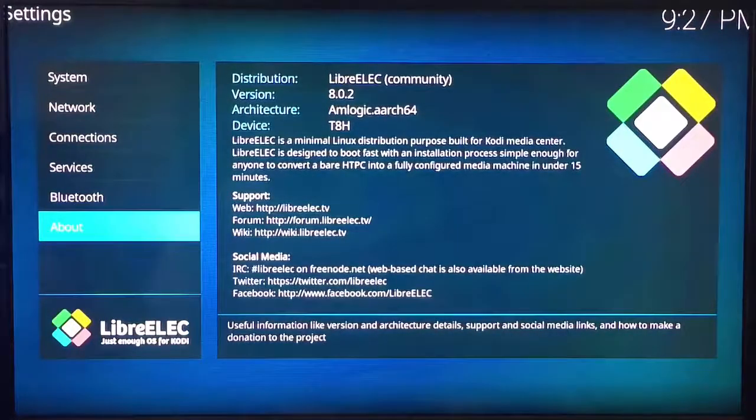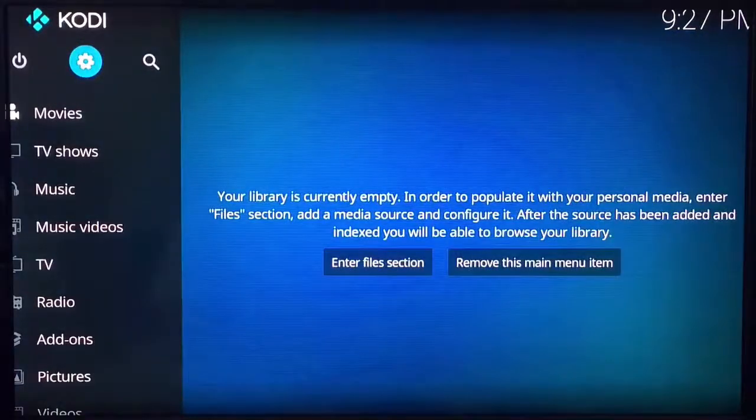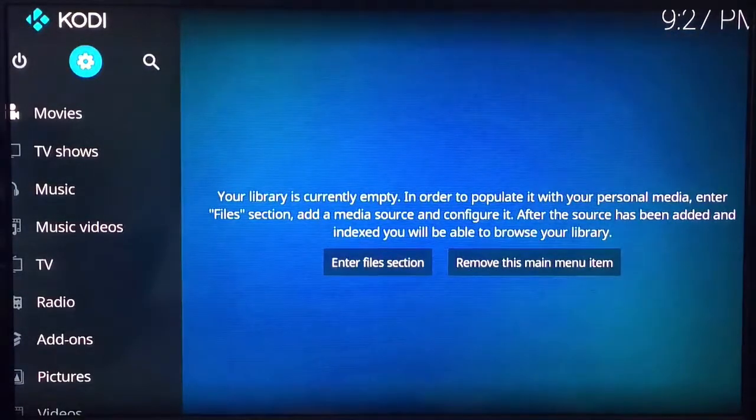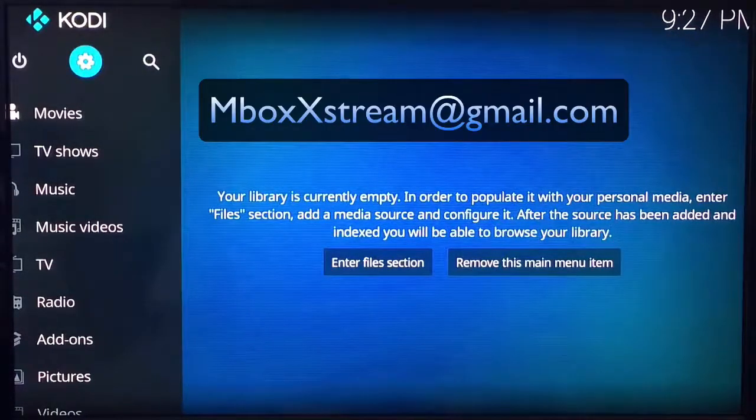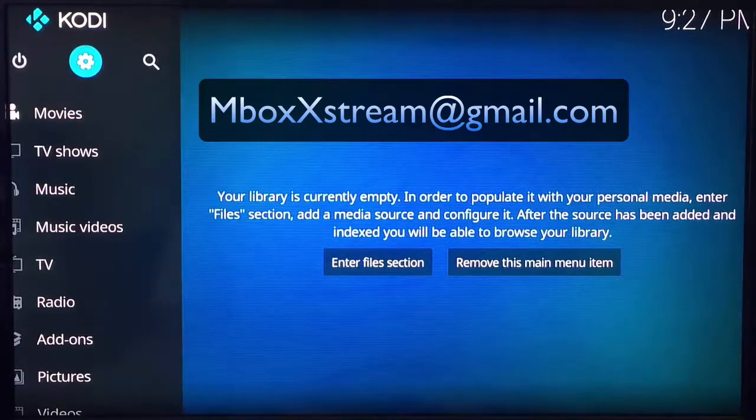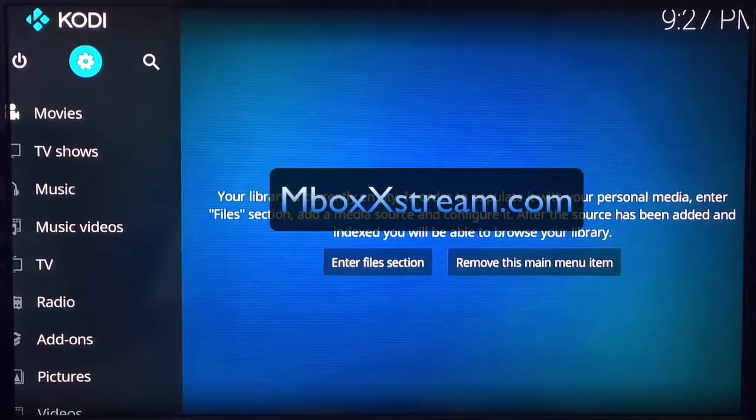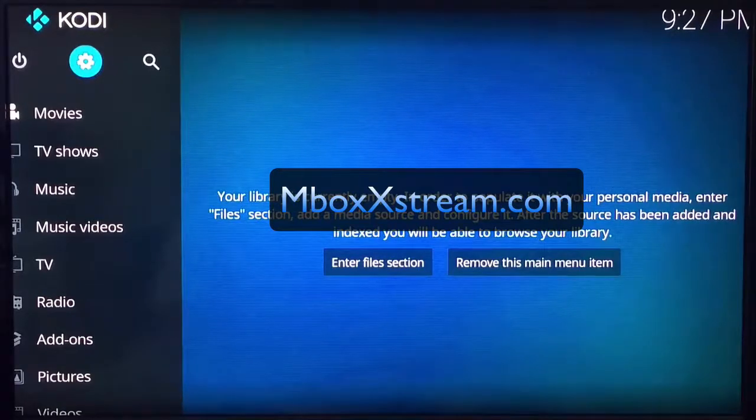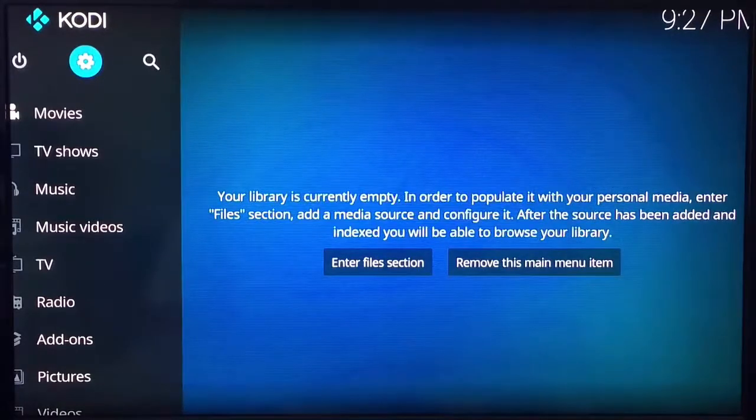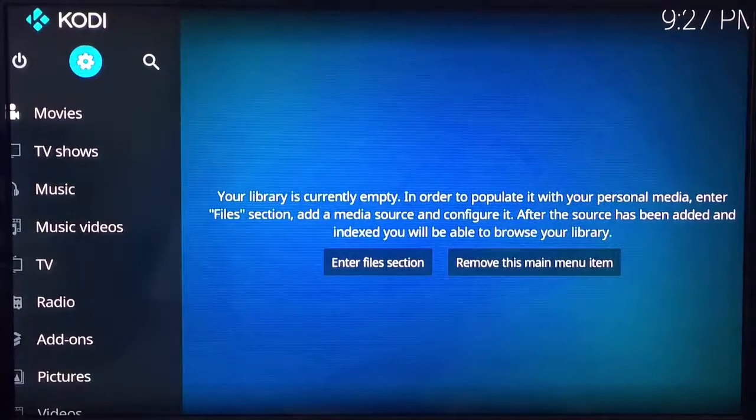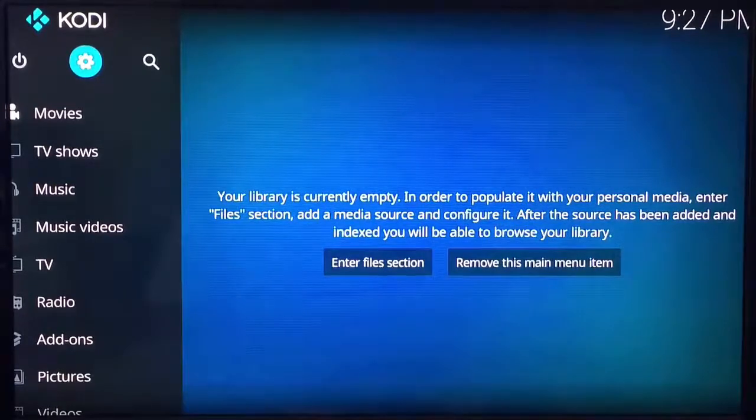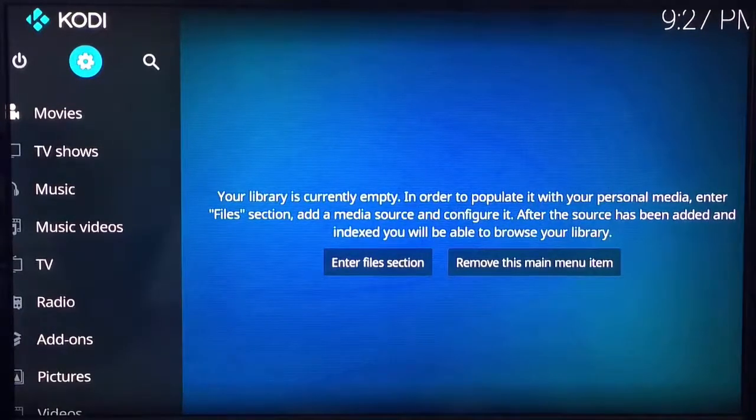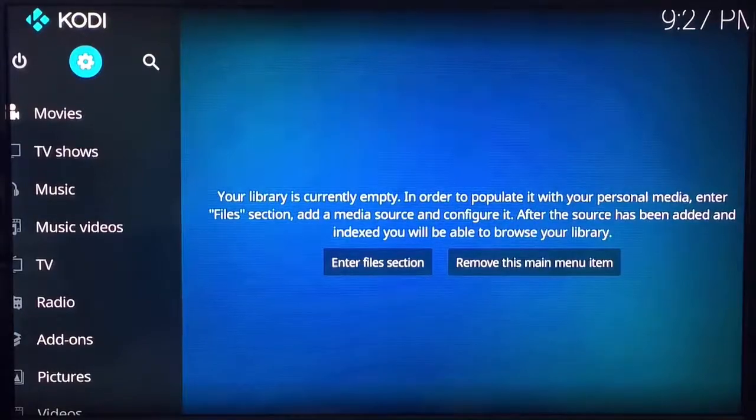All right, so that's how you install the new version. If you have any questions you can email me at mboxxtream@gmail.com or you can go to mboxxtreme.com and contact us through our contact page. The next video will be for installing the latest custom build update. All right, thank you.